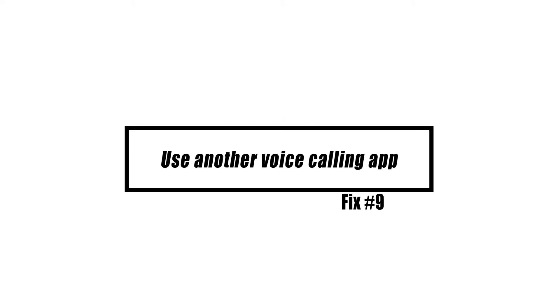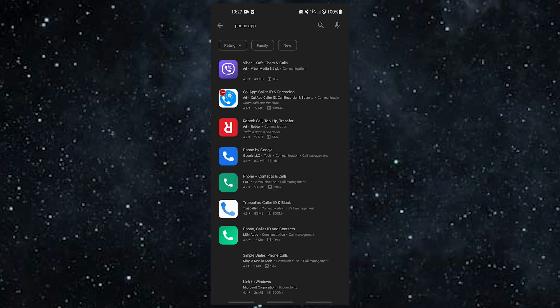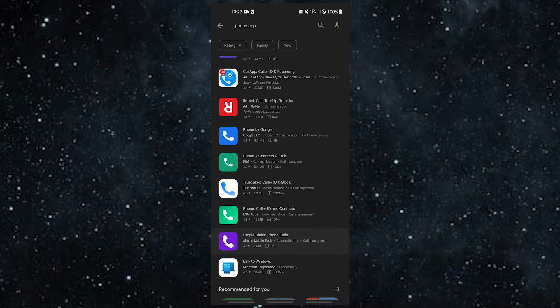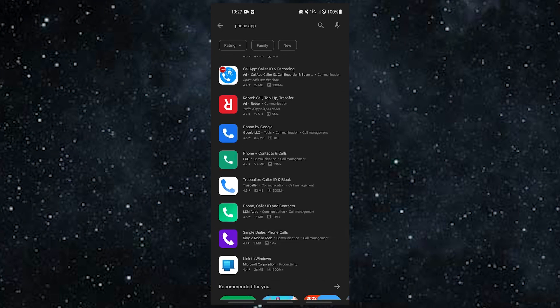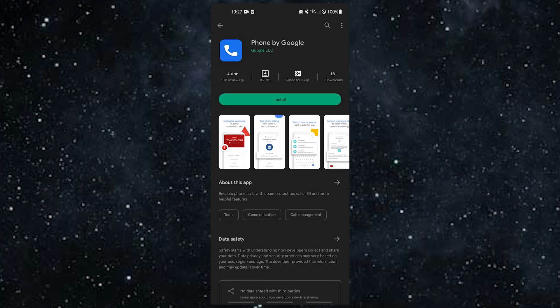If you still can't answer calls at this point, it could be because there's something wrong with the phone app you're using. Use a different phone app or dialer to see if you can fix the problem. You can download a lot of phone apps from the Play Store, but I strongly suggest that you only use apps from trusted brands like Google's phone app.